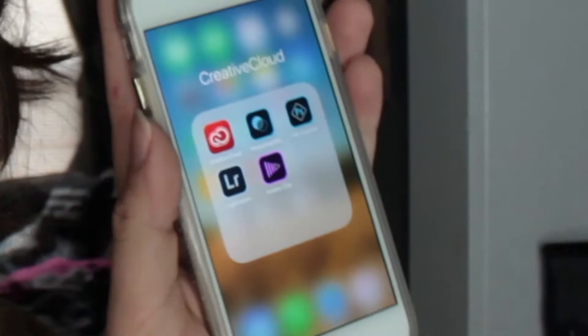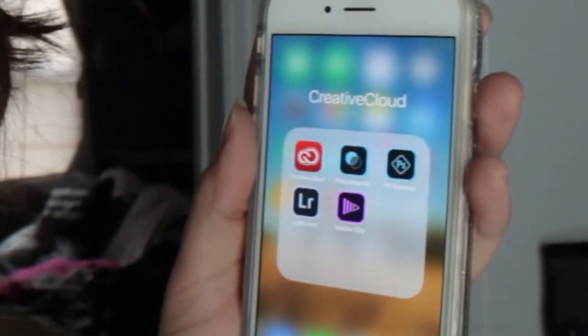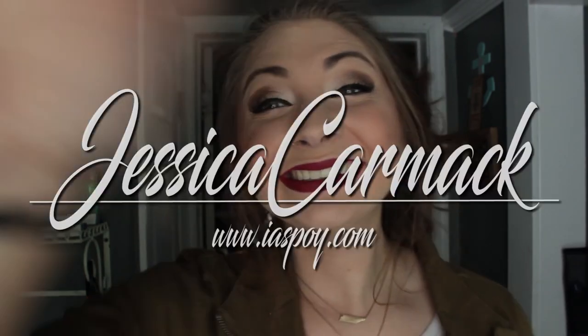And besides all that, of course, the Adobe Creative Suite — you can get those apps on your phone and I've really been enjoying them since I downloaded them. So those are my photo editing apps — what are yours? Leave some comments down below and let me know, and I'll see you guys next time. Bye!